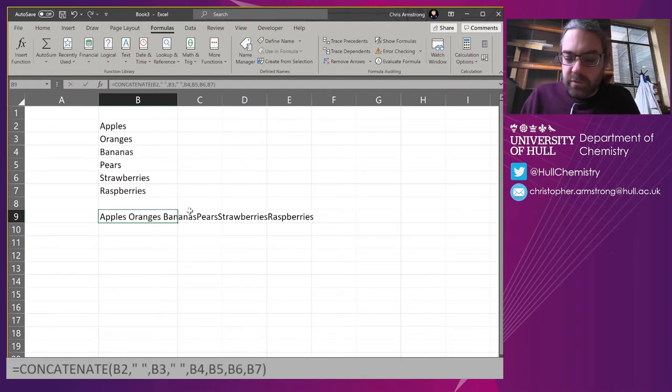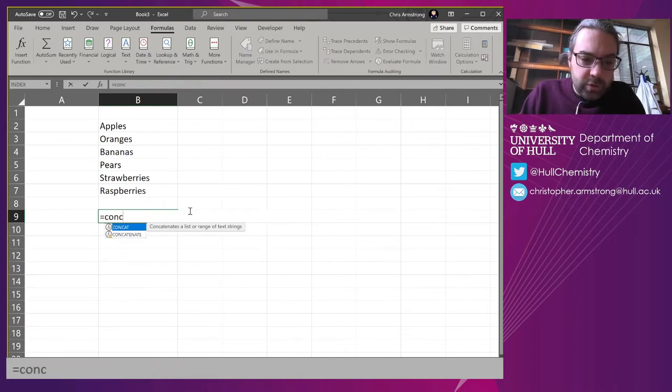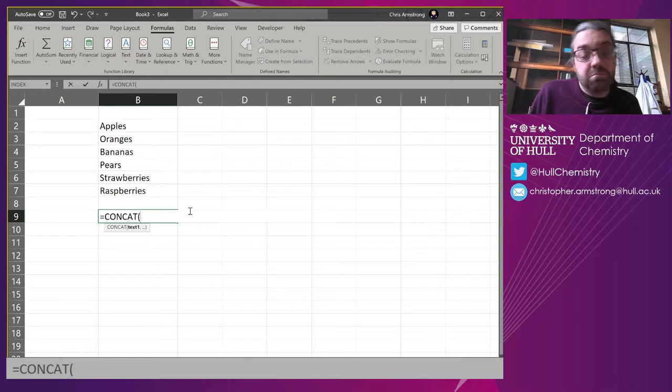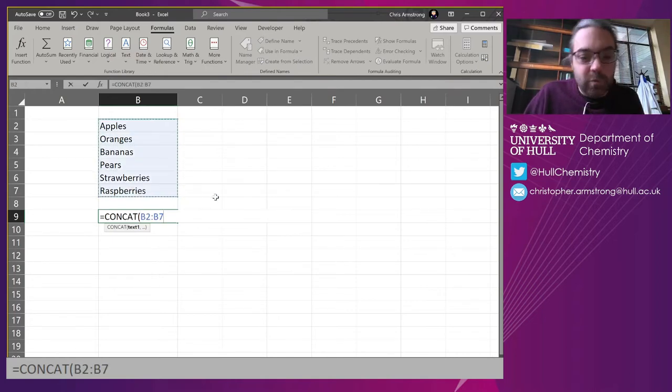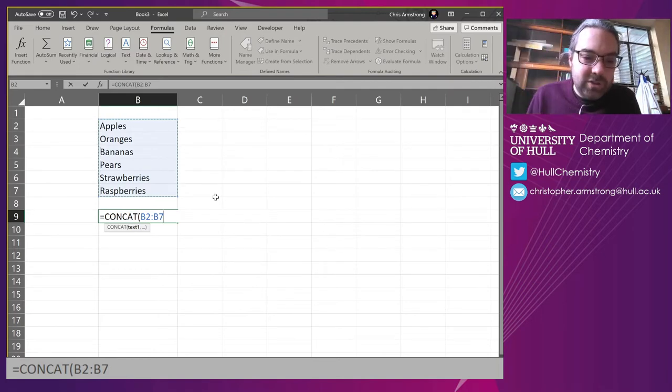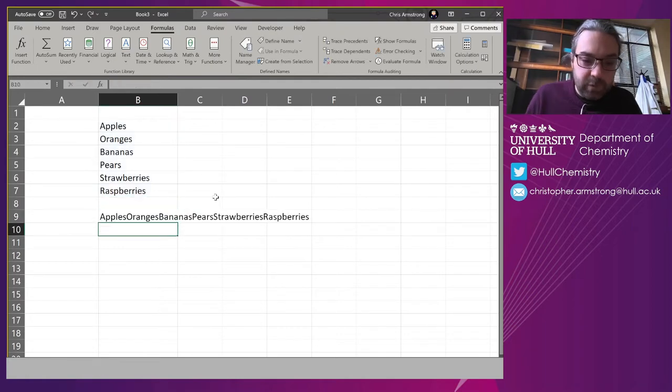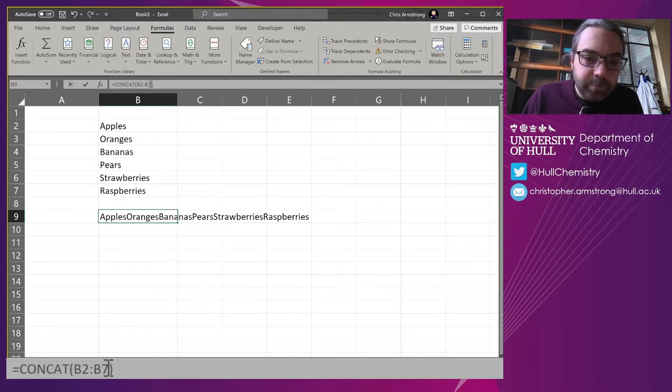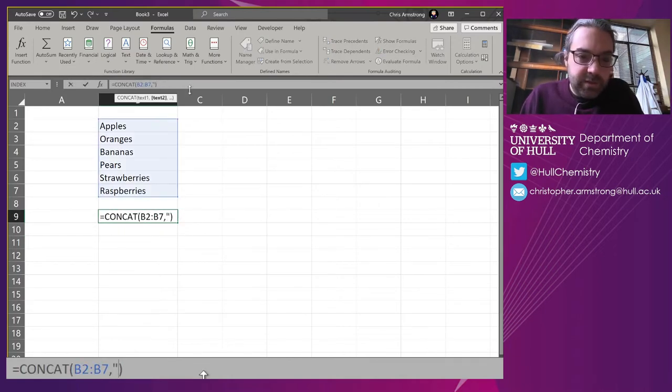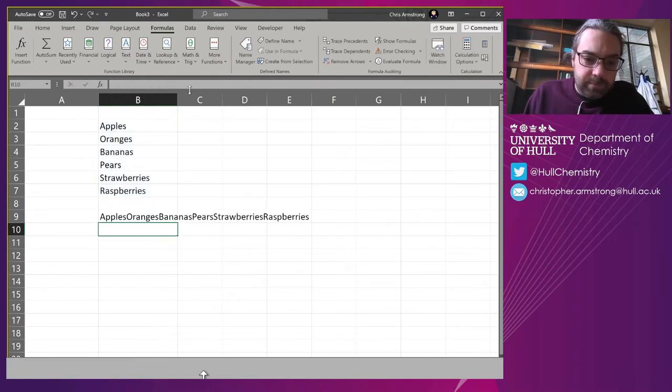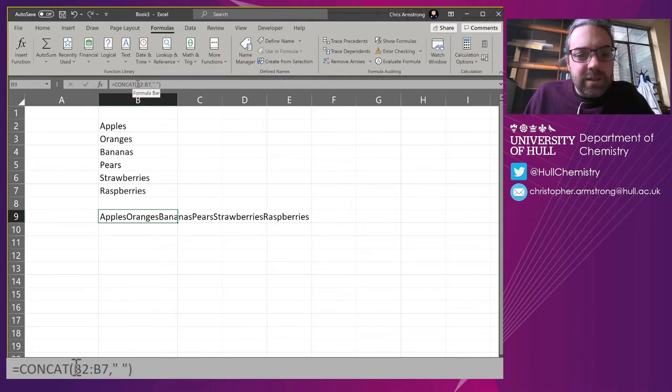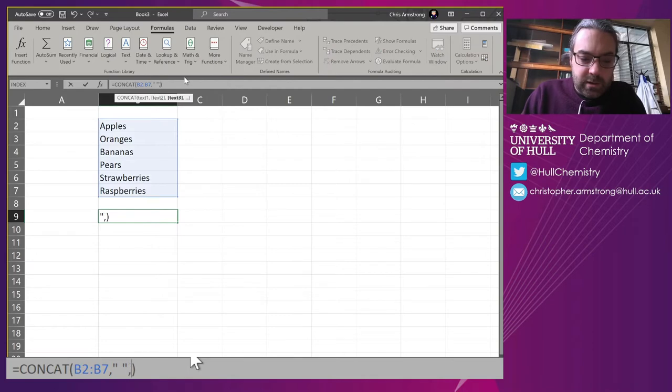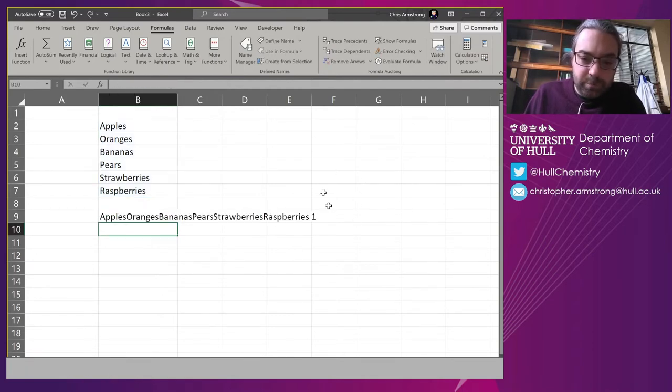If you want newer versions, we're going to use CONCAT instead. Same function, but this is the newer version because it accepts arrays or ranges. Instead of putting cells in individually, B2 to B7, and there we go: apples, oranges, bananas, pears, strawberries, raspberries all put together. But how do we put that space in?